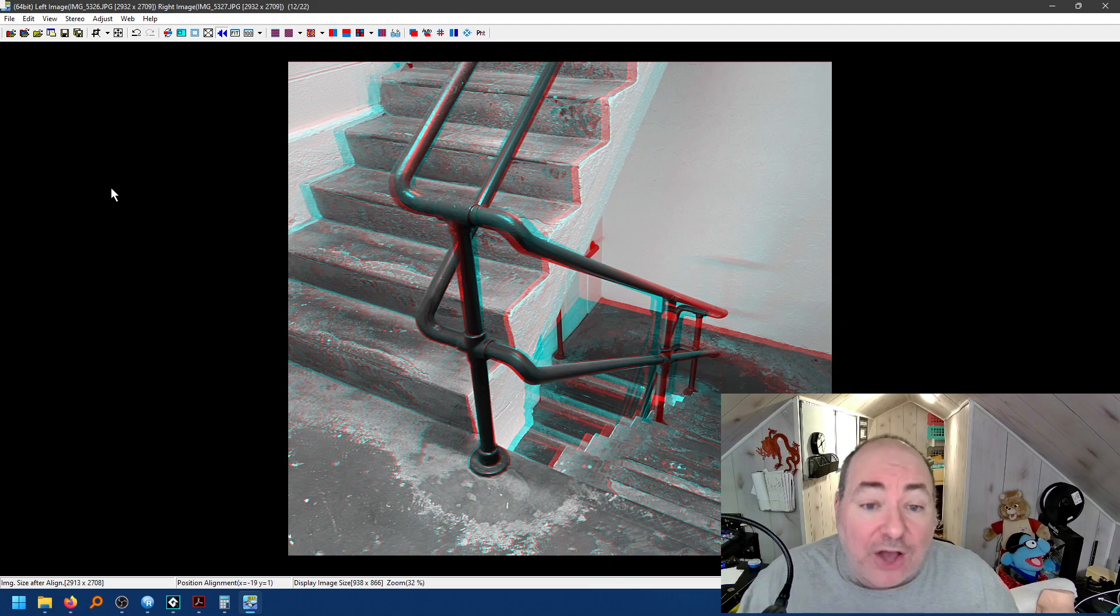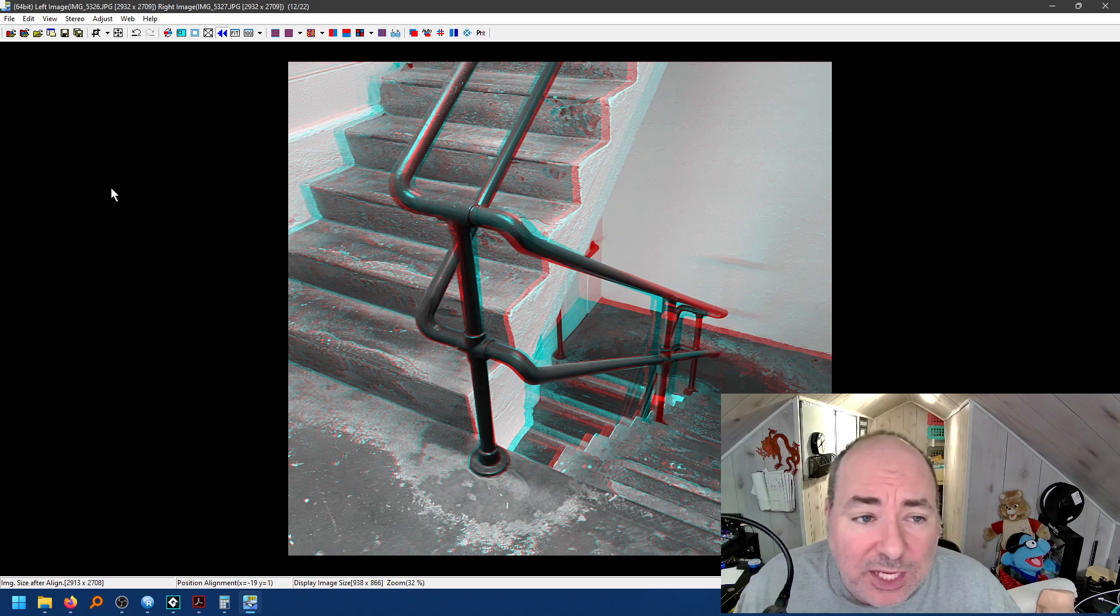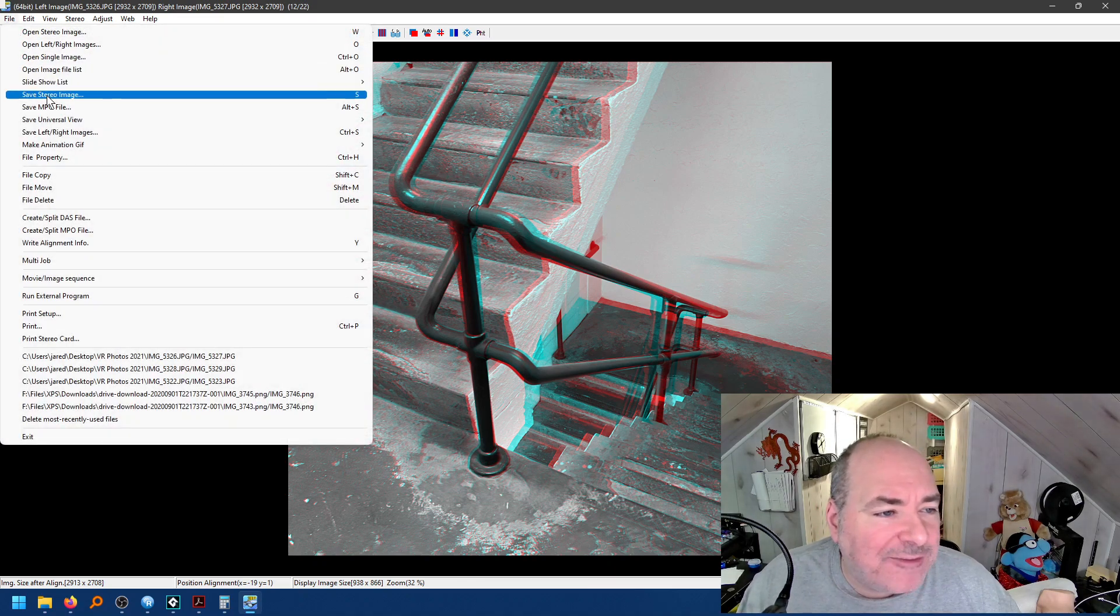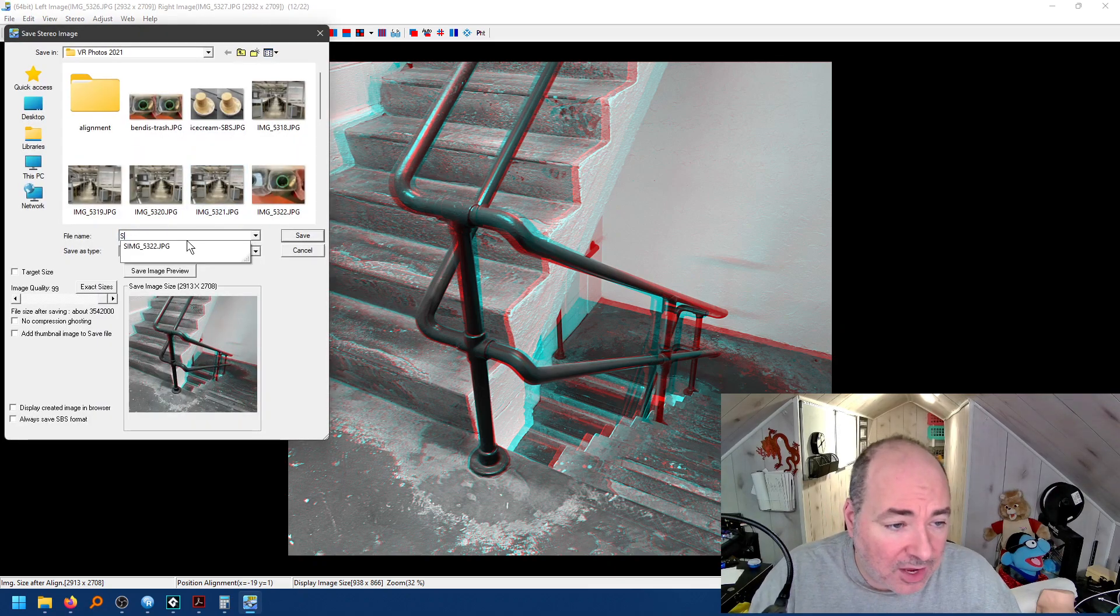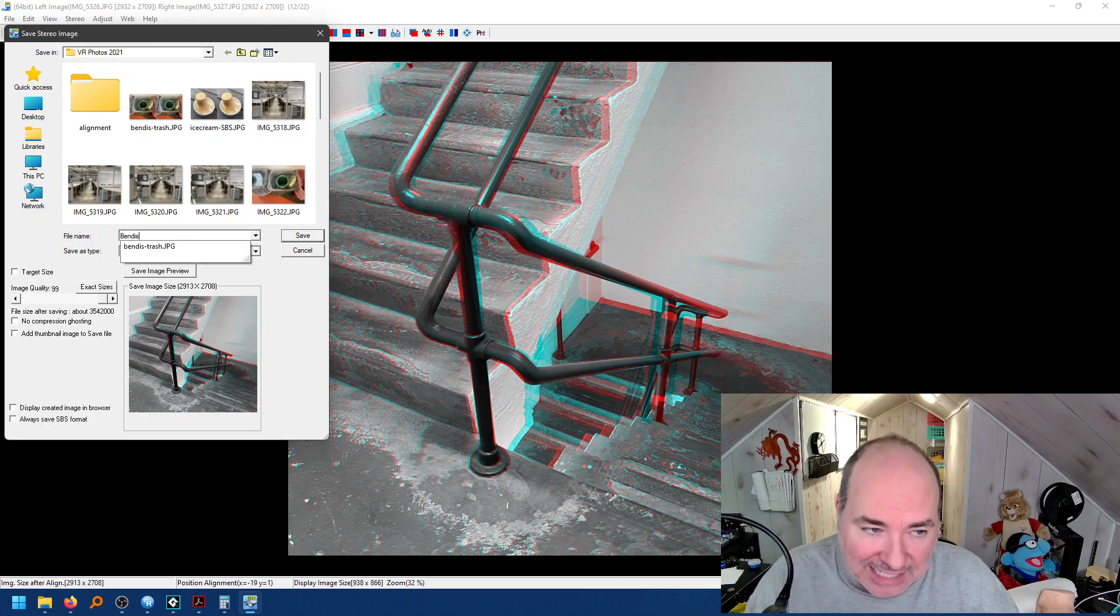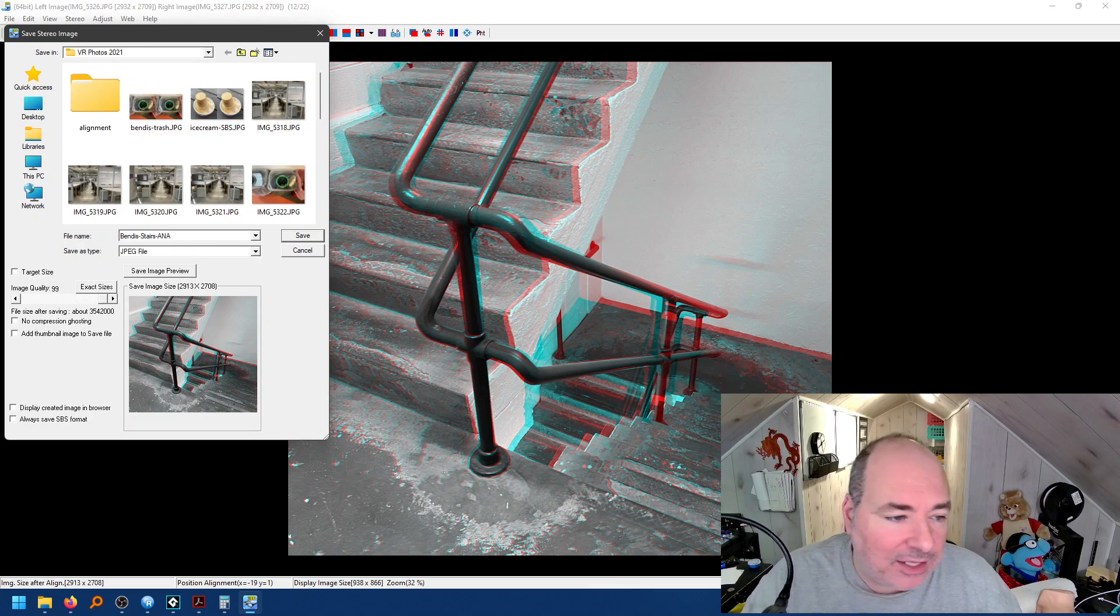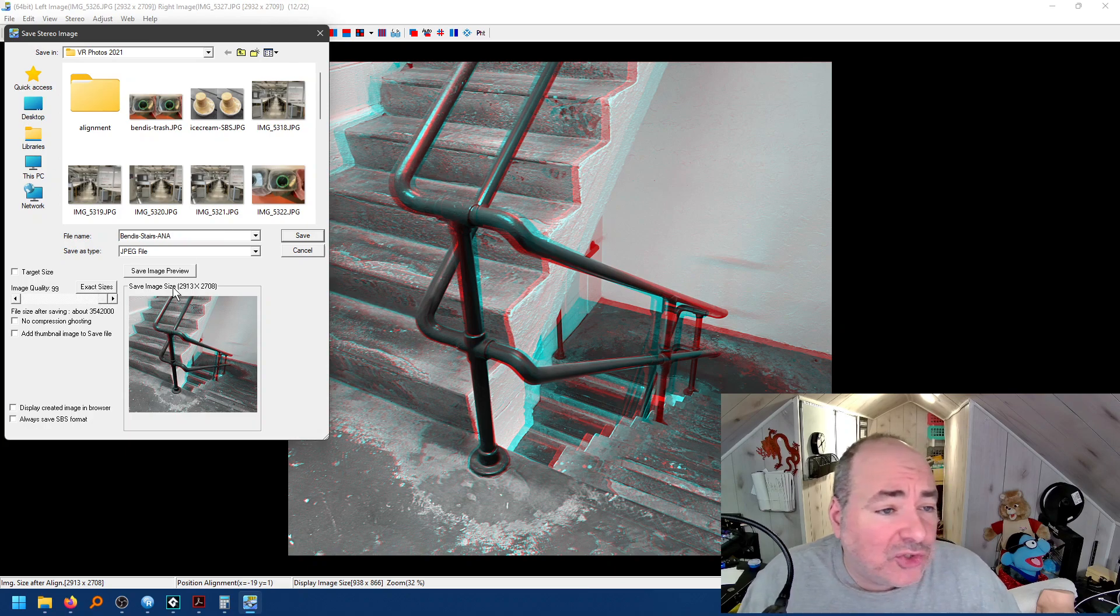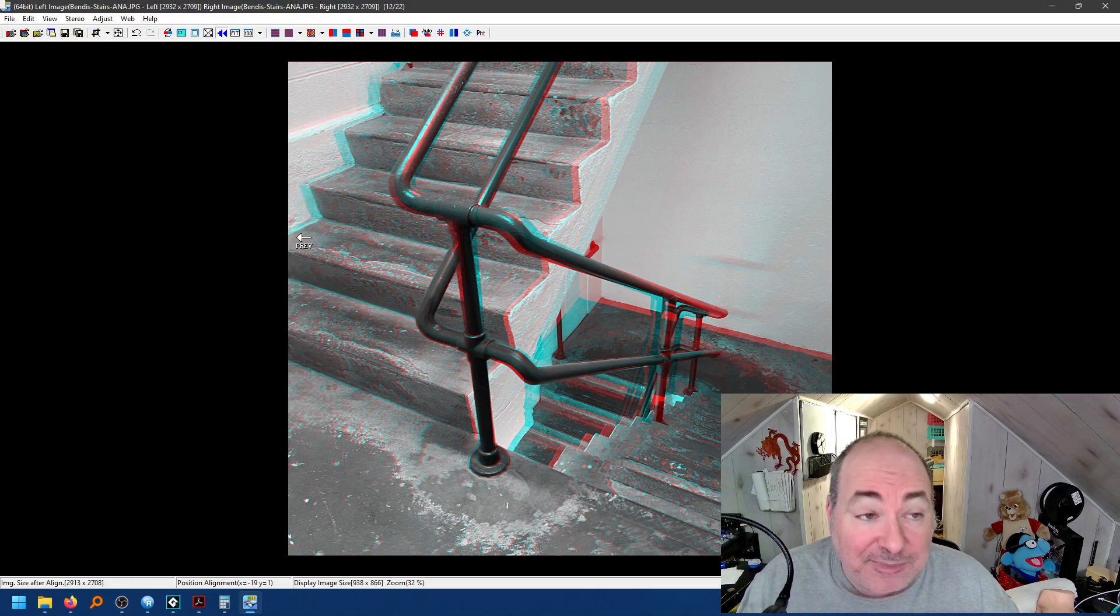So now I have a good image. Now, I could still mess with the keyboard a little bit if I wanted to tweak it perfectly. But I'm going to assume this is a good image. So I'm going to come over here, and I'm going to save my stereo image. Now, I'm going to call this my stairs. I'm going to name it properly, like I want my students to name it. Bendis, last name. Stairs, title of image. A-N-A for anaglyph. Now, it's a JPEG, and I'm going to make sure it's 99% quality. So it's going to be the highest quality JPEG it could be. And I can save that image, and it's beautiful.